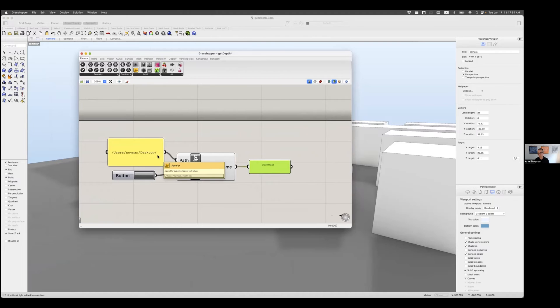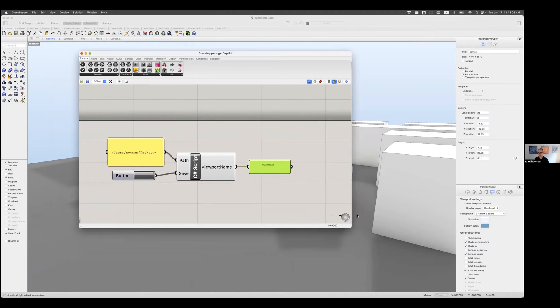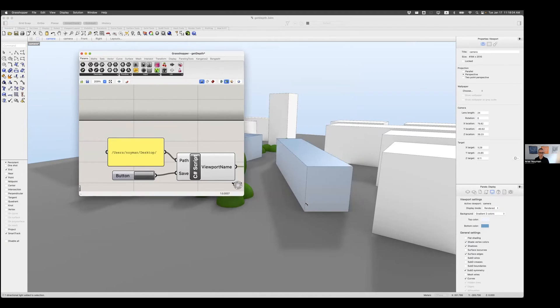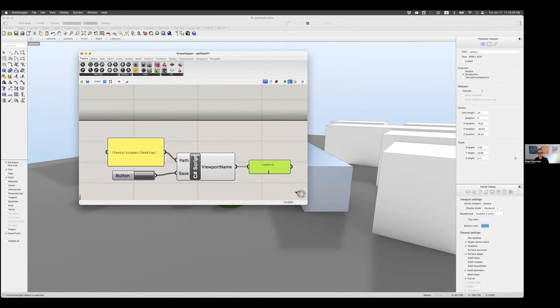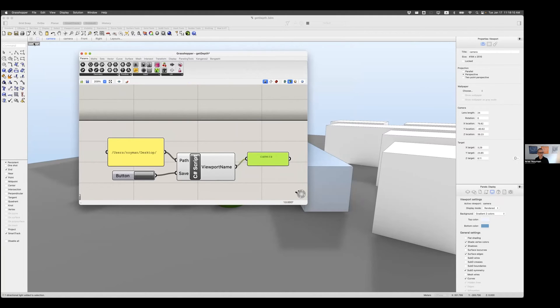You're specifying the path. The path is basically a location on your computer in which you want to save those two images. You have a button here to create the images whenever you're ready. And there is an output which tells you which viewport you're currently looking at.